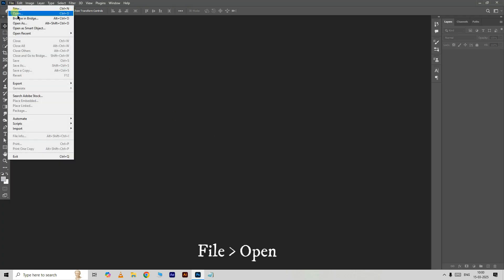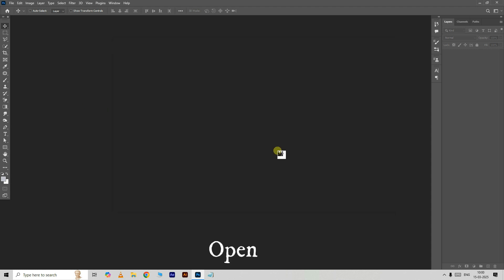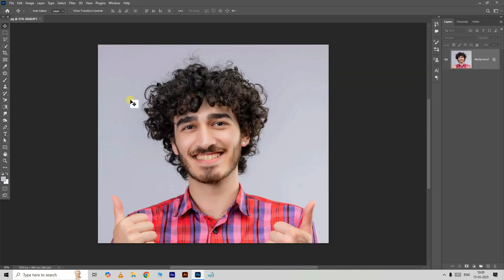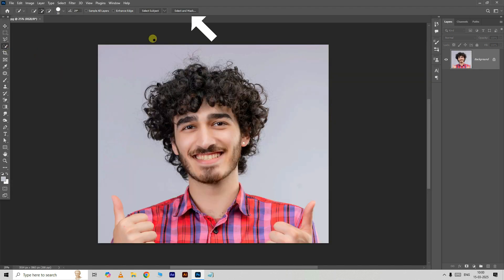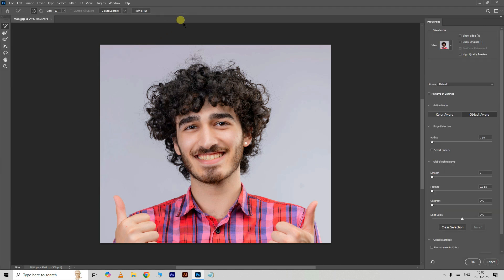First, go to File and choose Open, select the main image, and click Open. Take the Quick Selection tool and click on the Select and Mask option. Now click on Select Subject — this Photoshop feature helps us to select the subject part automatically.